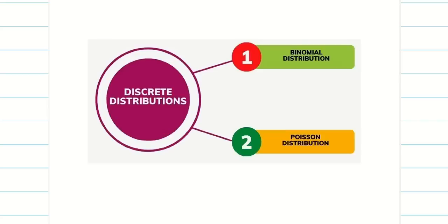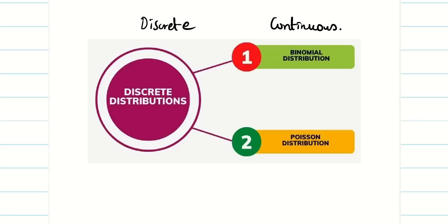In Unit 2 we are going to see about distributions. If you want to know what distributions mean, why you need them, and their importance, click the description link and watch that video first, then come back. Distributions are classified into 2 types: discrete distributions and continuous distributions. In our syllabus, we have two discrete distributions — binomial and Poisson — and two continuous distributions — normal and exponential. We will go through them one by one.